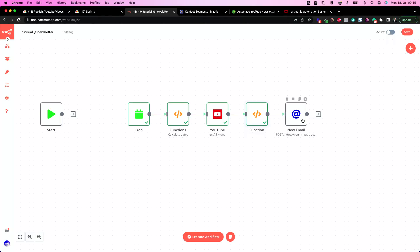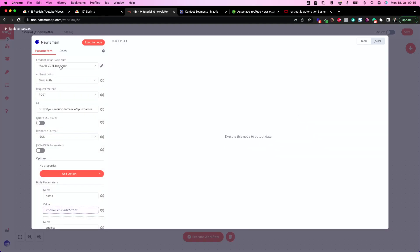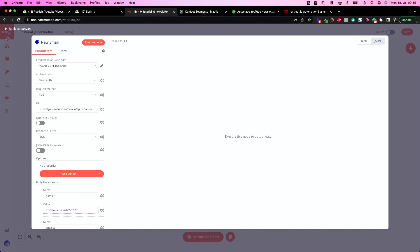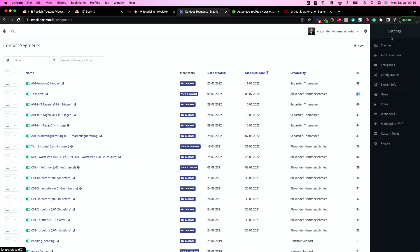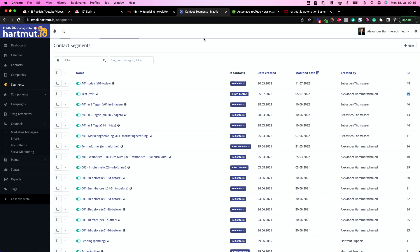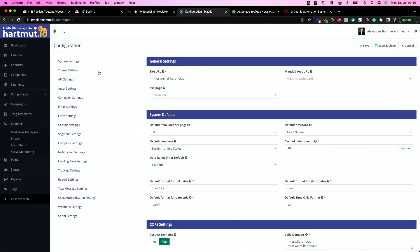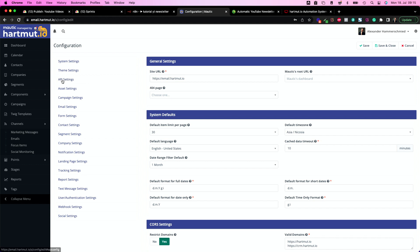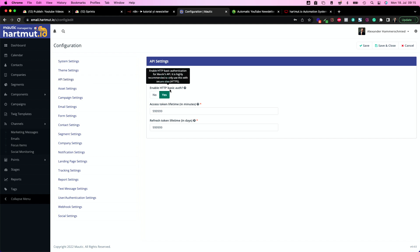And now we get to the actual work. So let's get in here. And here we have our curl authentication to Mautic. So what's necessary in Mautic is to create API credentials and in the configuration you need to enable API calls because it's necessary. So API settings need to be enabled. We don't need API credentials actually. We only need to enable HTTP basic authentication.